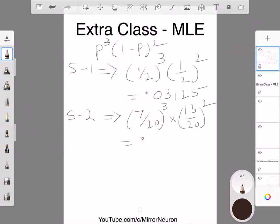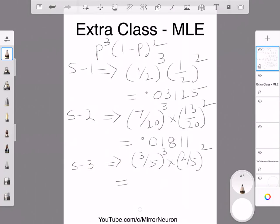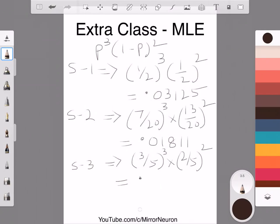For School 2, that calculation comes out to approximately 0.00181. For School 3, the probability of picking a male is 3/5, so we calculate (3/5)³ × (2/5)², which equals 0.034. I've done these calculations ahead of time just to save some time.